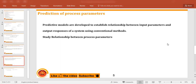This video is an extension of the desirability function approach, where in the earlier video we discussed the desirability function approach formulation and estimated composite desirability for multi-response optimization. Now the challenge is how we are going to predict the process parameters. Prediction of process parameters is one of the most important things.